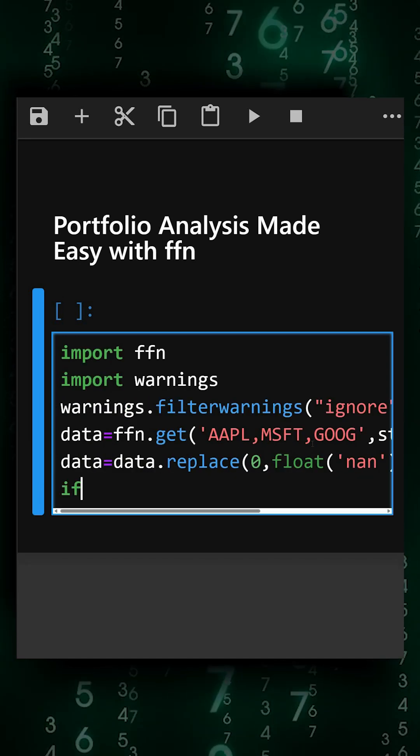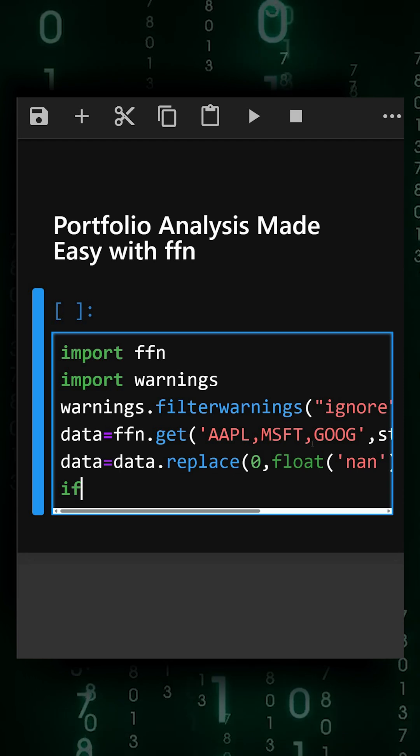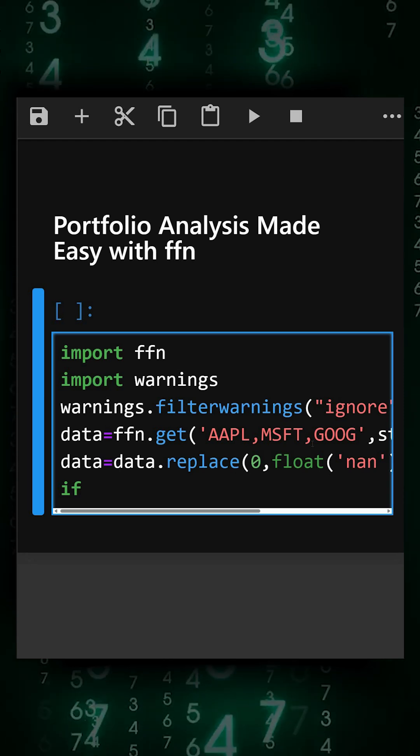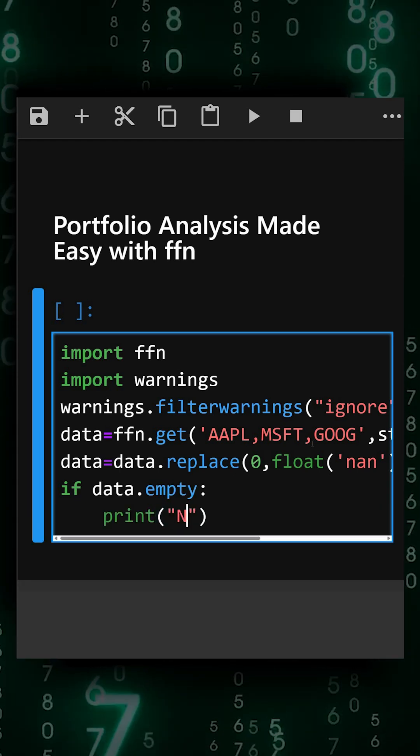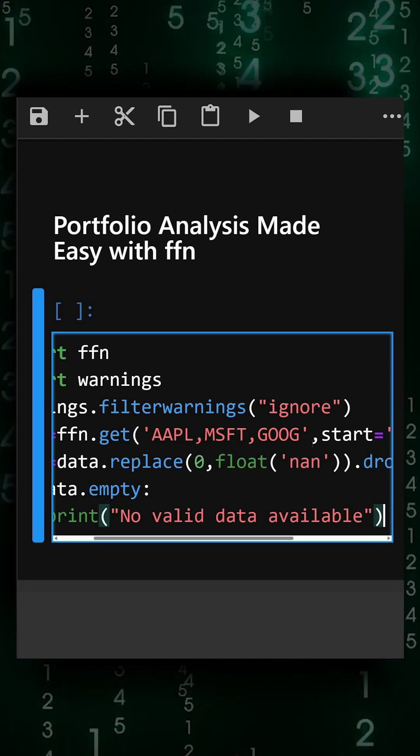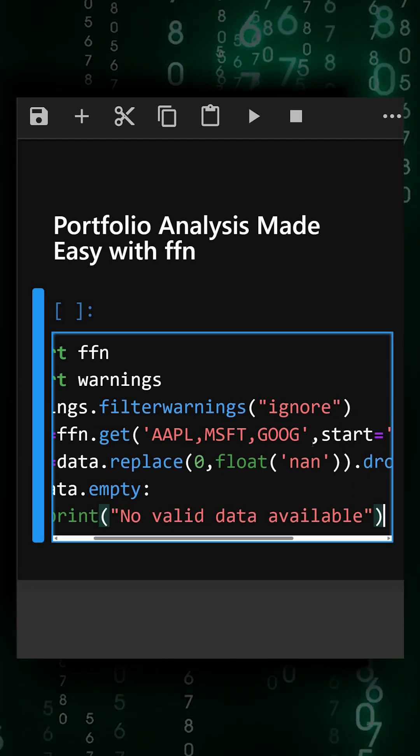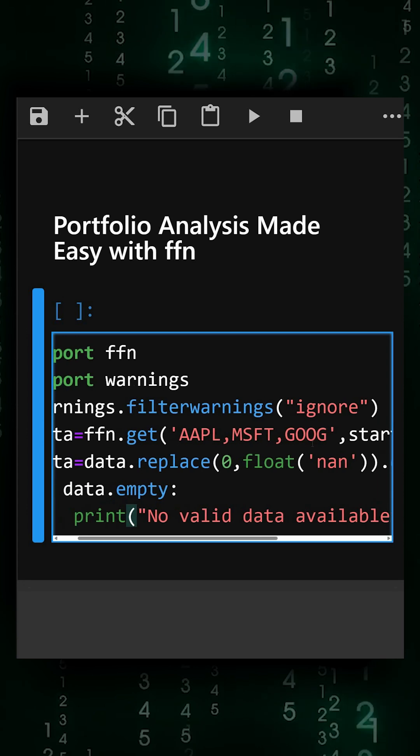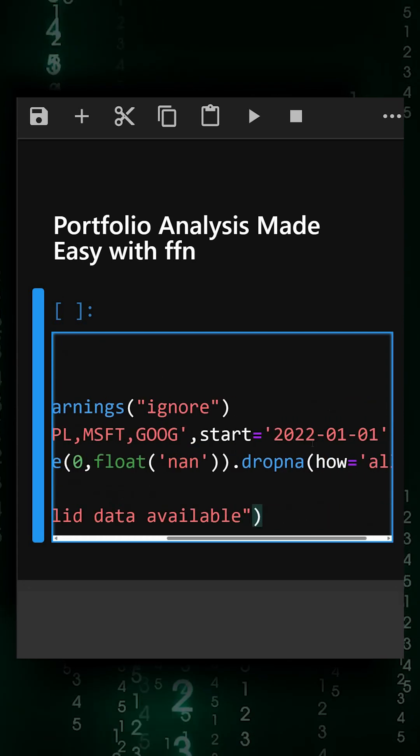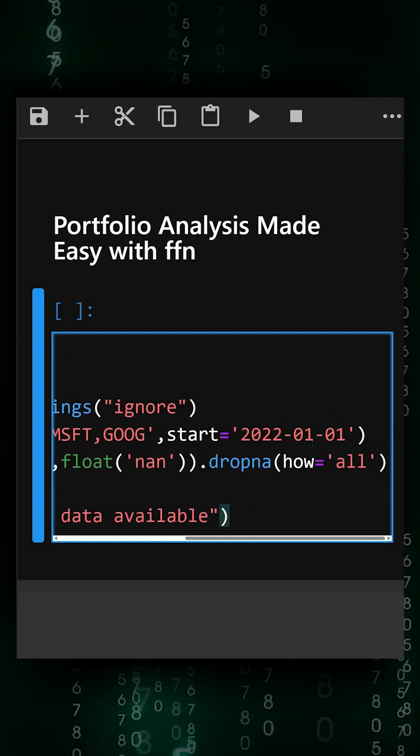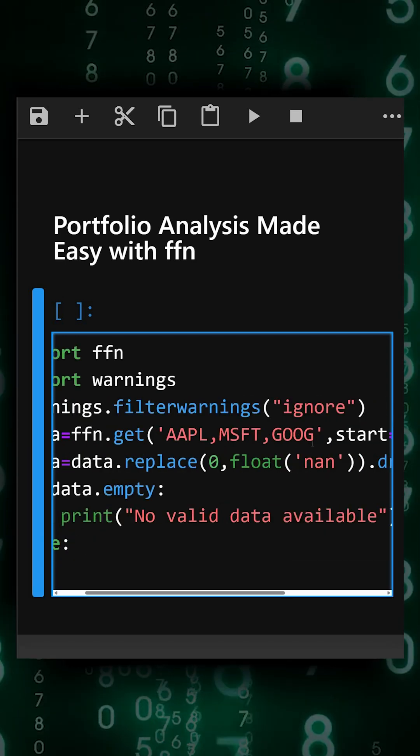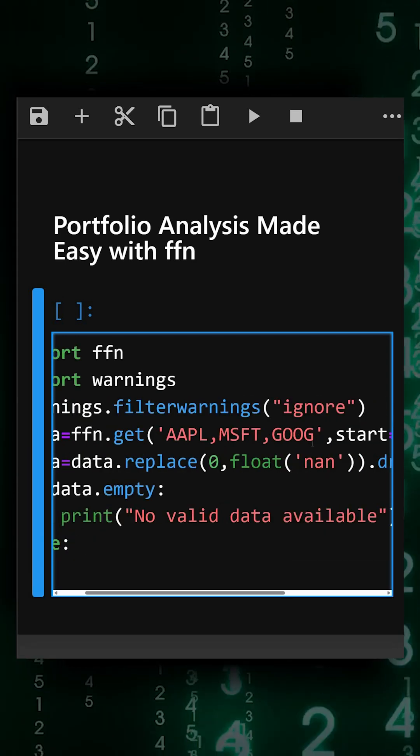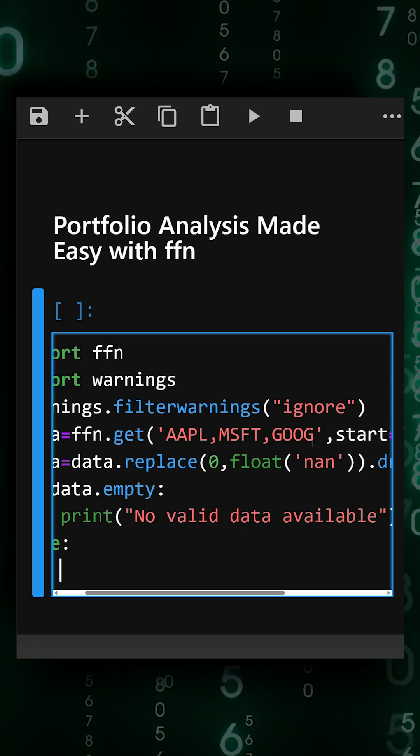Now we'll check if the data exists or not. If the data doesn't exist, we'll print the message 'no valid data available.' Otherwise, in the else condition, we'll calculate daily returns.